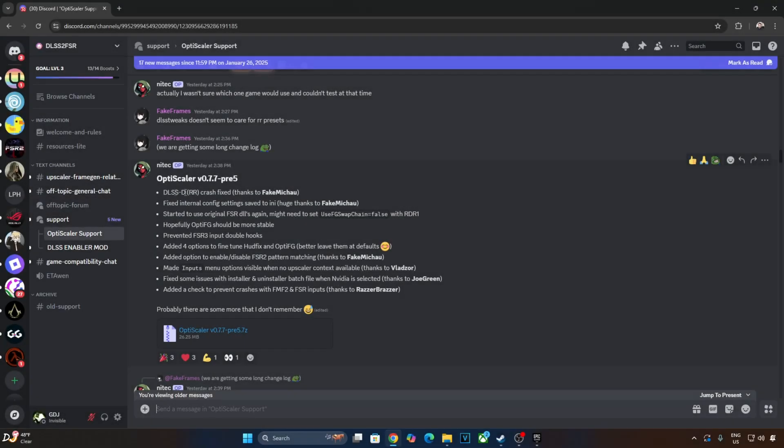I will be using OptiScaler Build version 0.7.7 Preview 5. You can download it from OptiScaler's Discord server. We will give the direct download link to it in the description of the video.